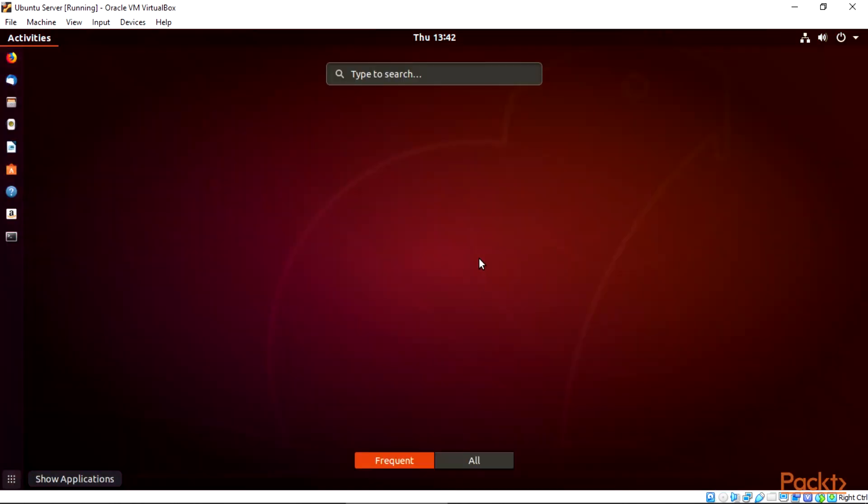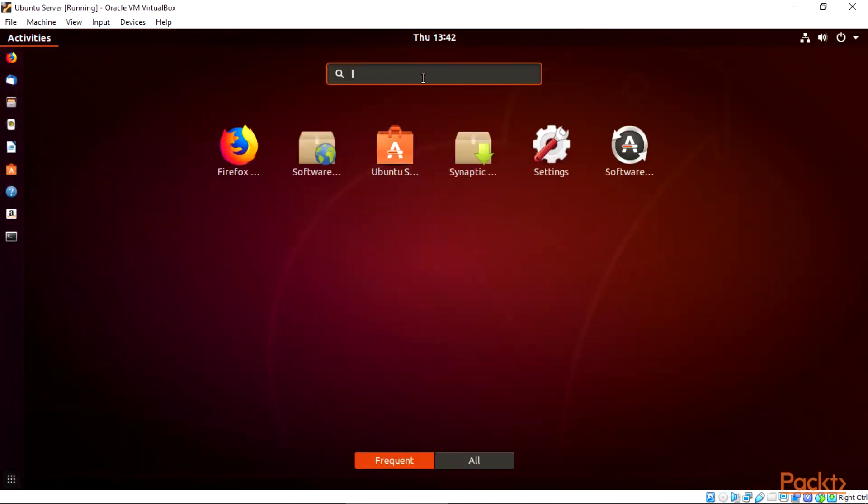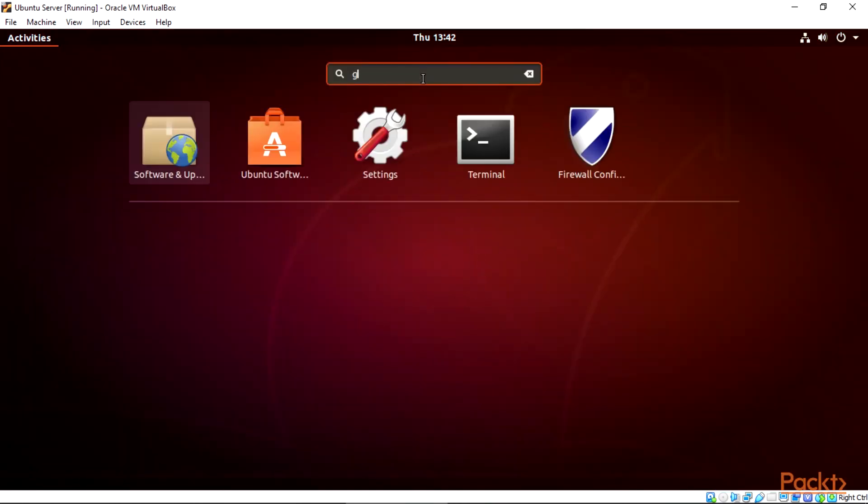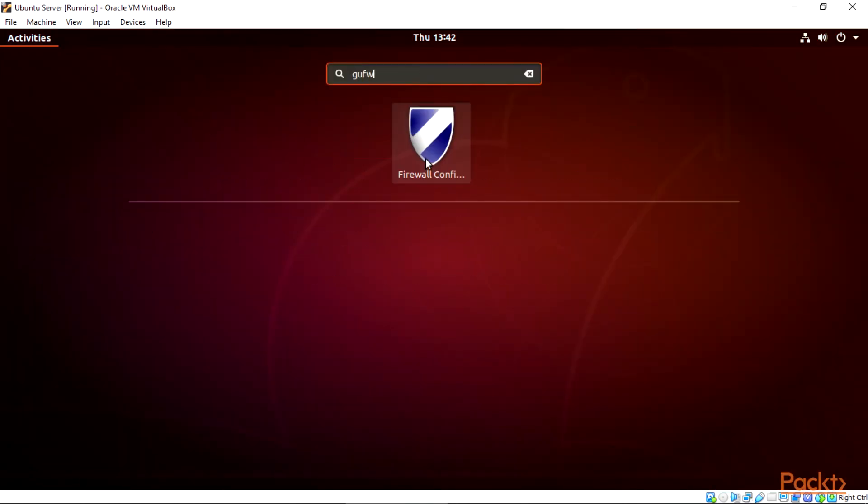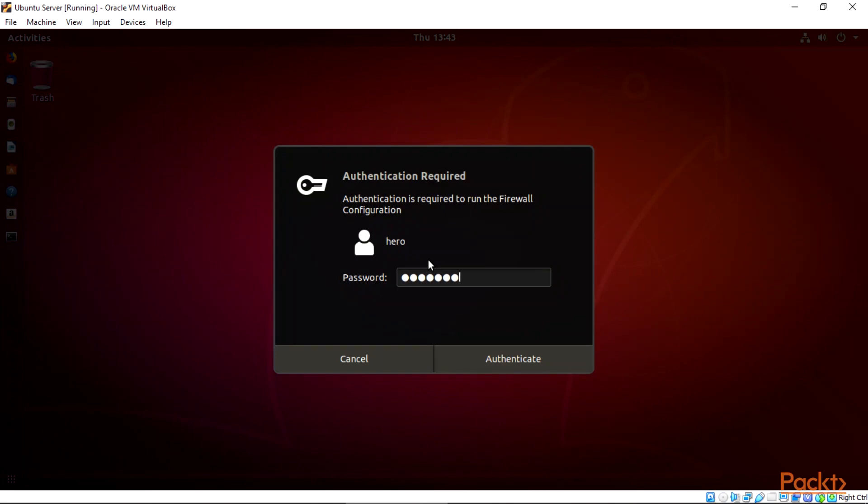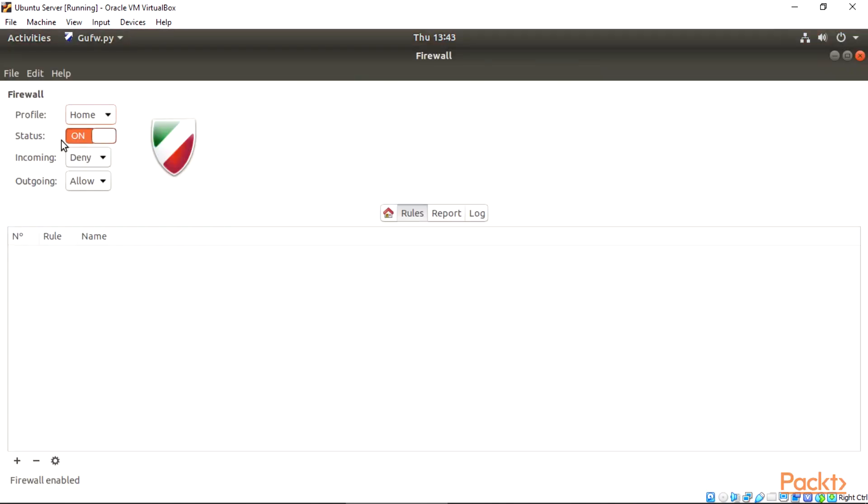Now head to the search for applications, and type GUFW for the firewall. Type in your password, and it will show up.